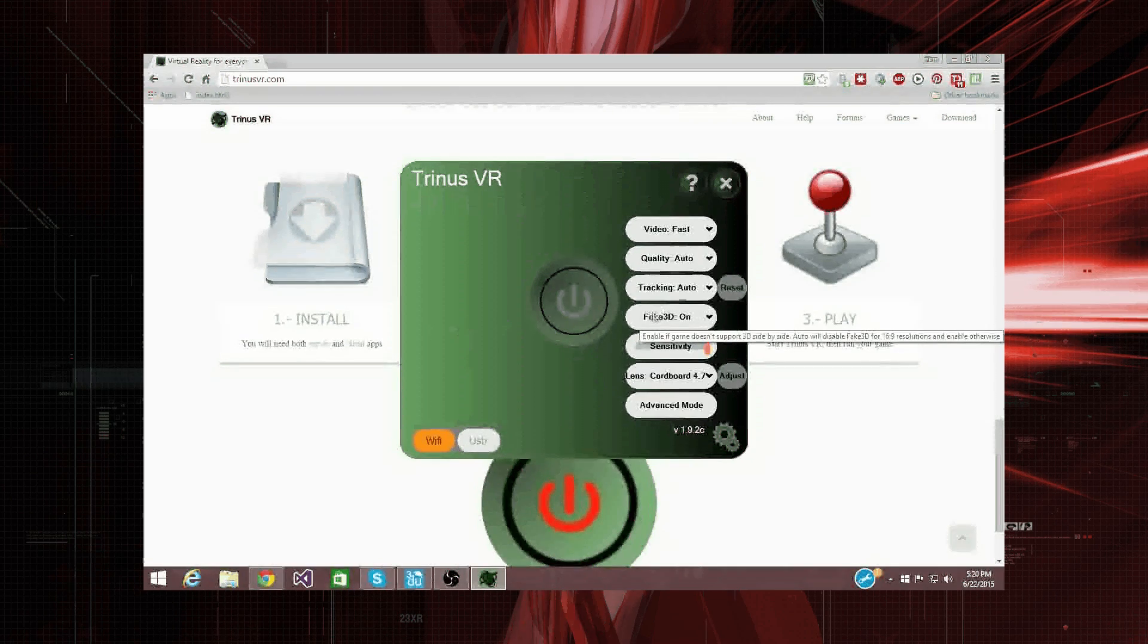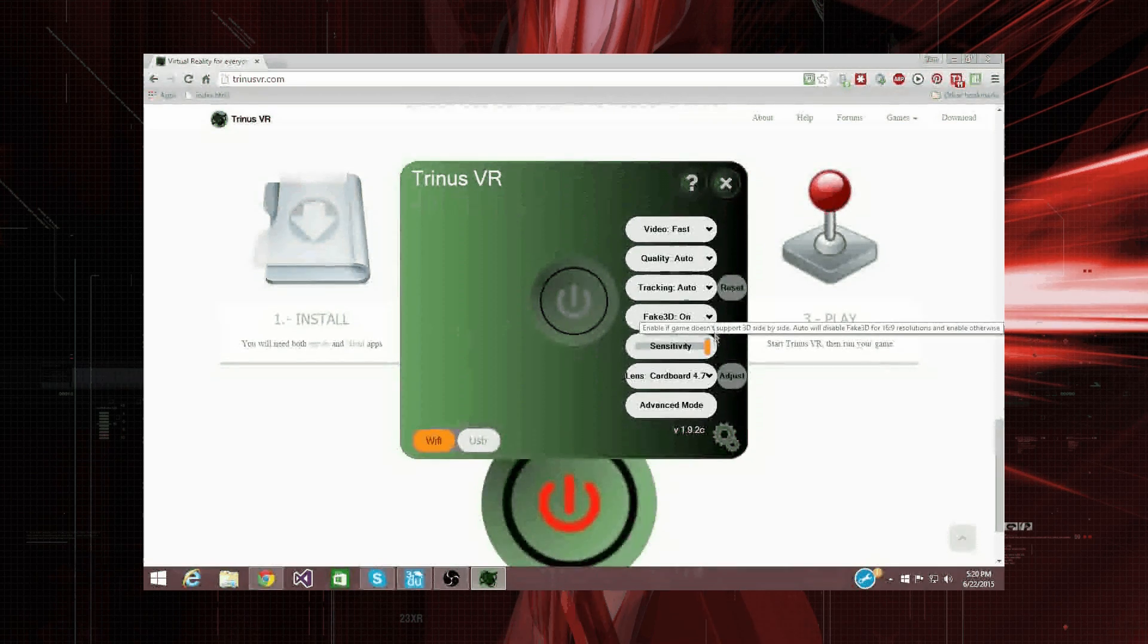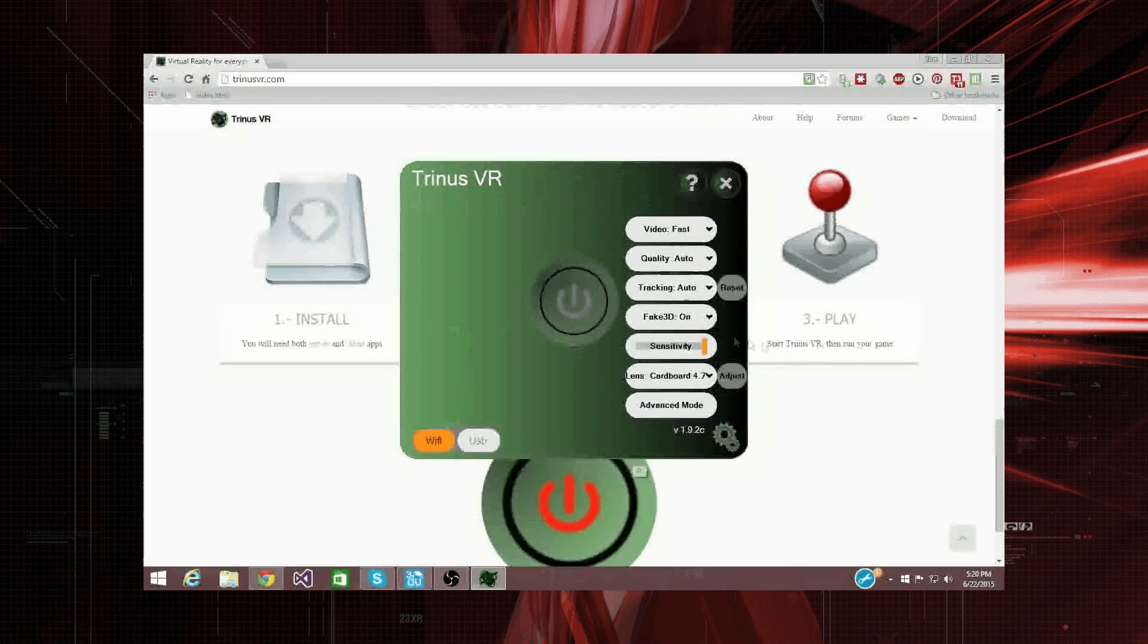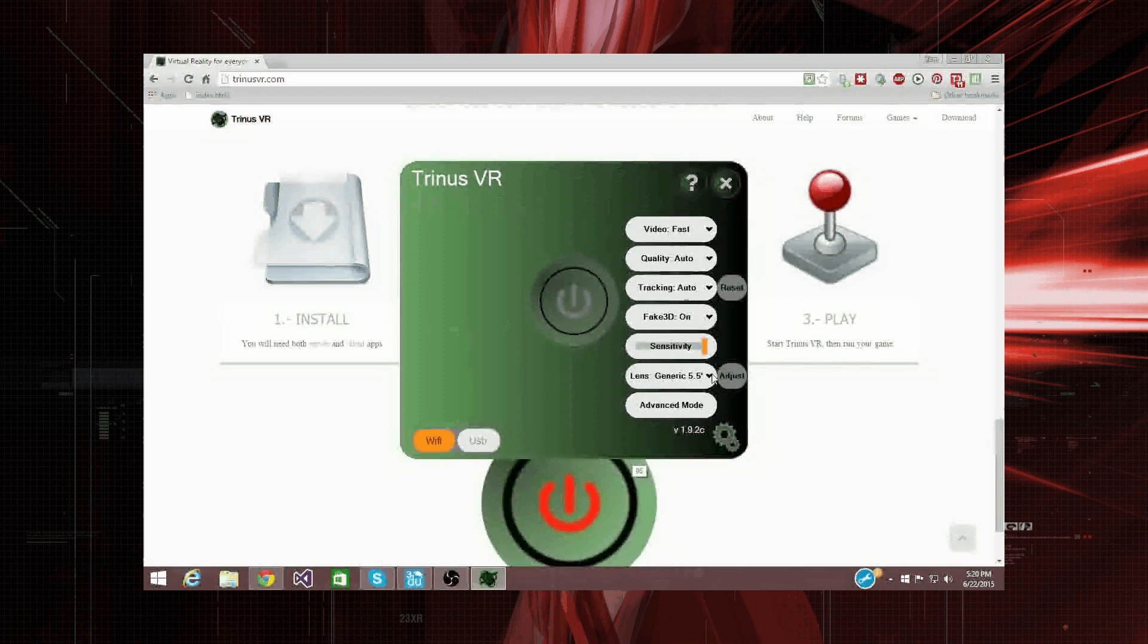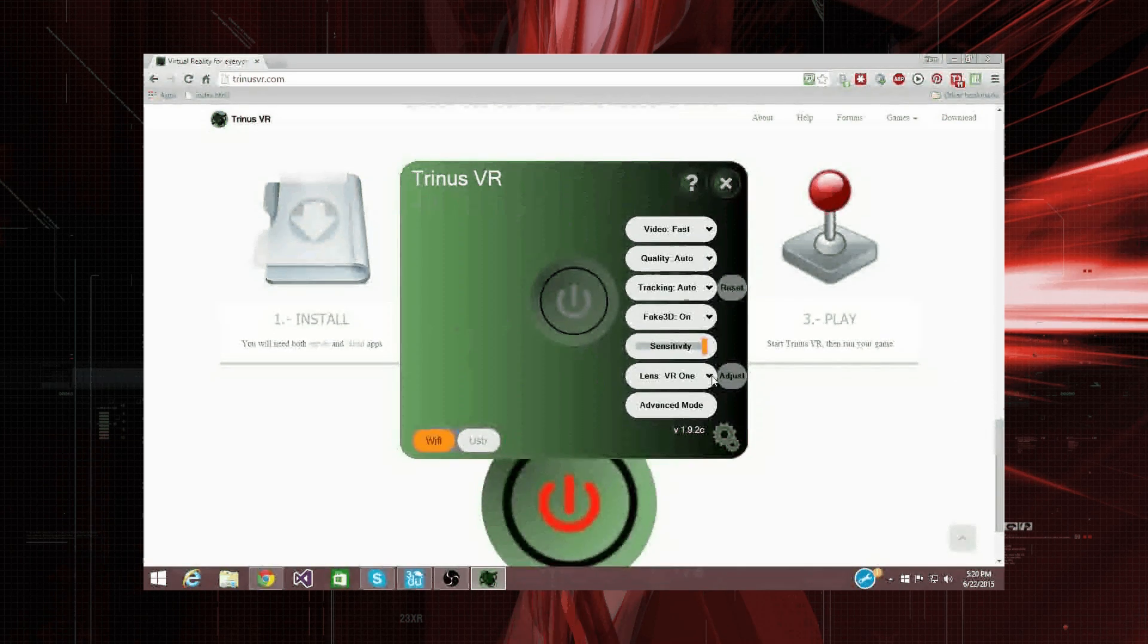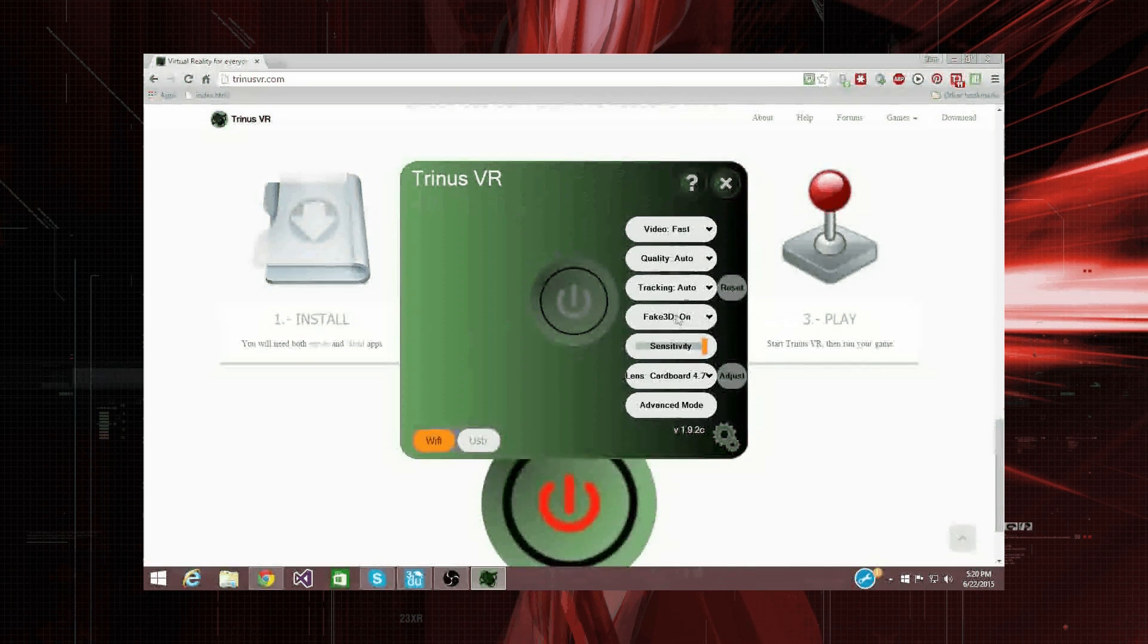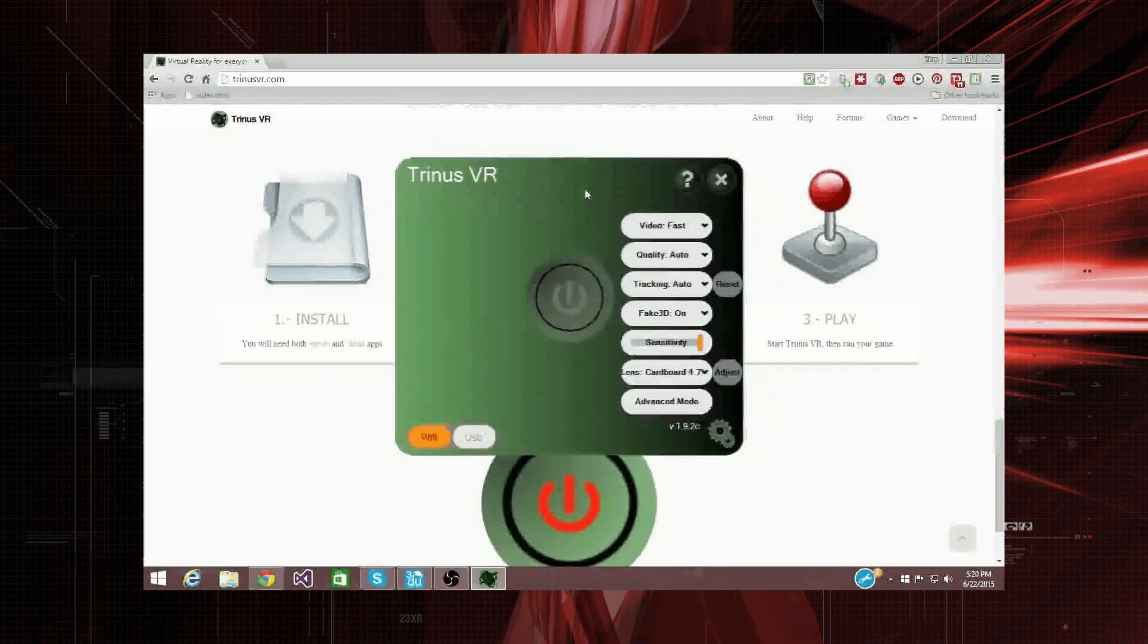Fake 3D needs to be on. You need to turn sensitivity to the fullest setting here. And lenses, depending on your lenses. You should select a lens. And, yeah. So, that's about it here.